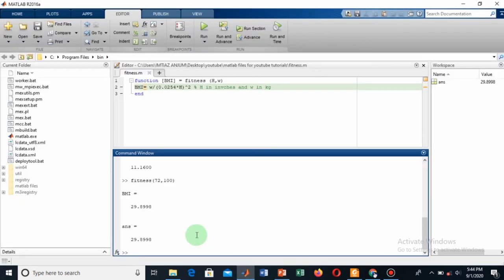This was a little bit introduction to the body mass index and also how you can use MATLAB for different purposes. This may be helpful for you. Thank you for watching. If you are new at my channel, please subscribe to my channel. Thank you for watching.